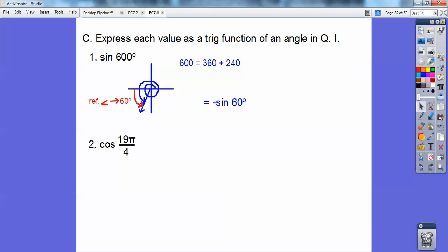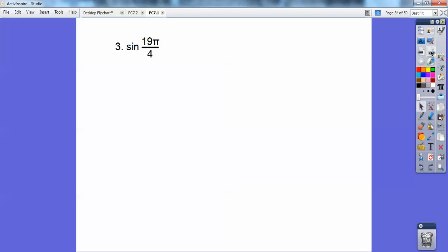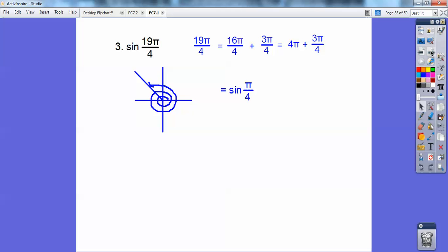For cosine of nineteen pi over four: nineteen pi over four equals sixteen pi over four plus three pi over four. Sixteen pi over four is four pi, which is two full revolutions, plus three pi over four. At three pi over four, cosine is negative, so this equals negative cosine of pi over four. If it were sine of nineteen pi over four, sine is positive in that quadrant, so it's just sine of pi over four.